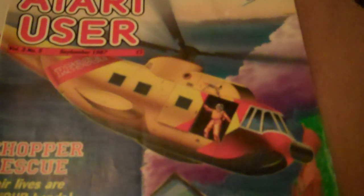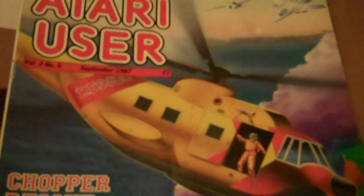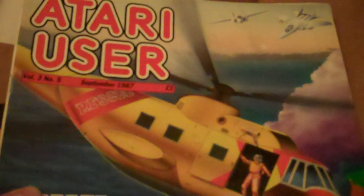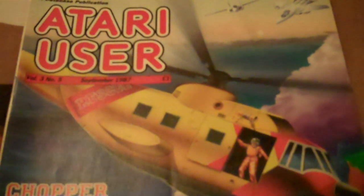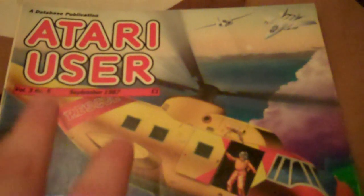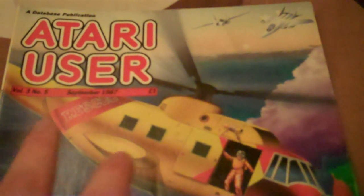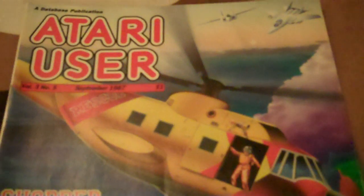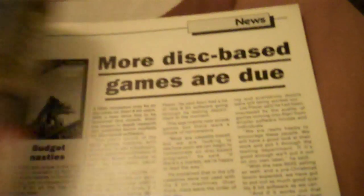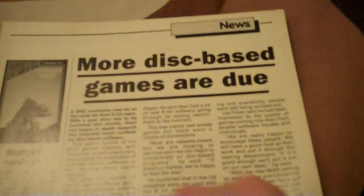Now I found a typing game in this old issue of Atari User dated September 1987. I found one which I thought would be pretty interesting to show. It is a very basic primitive game.